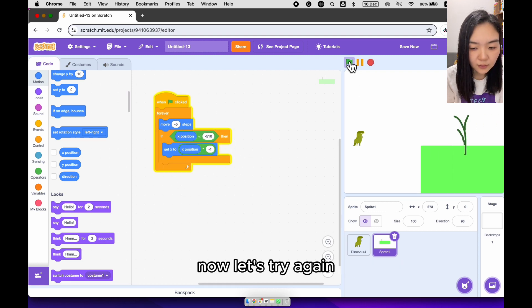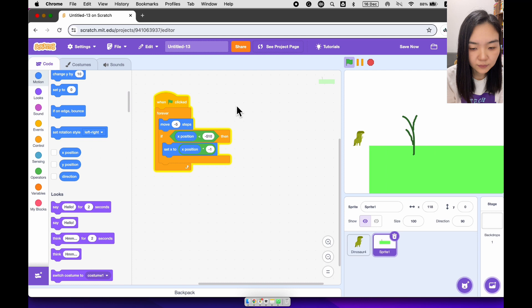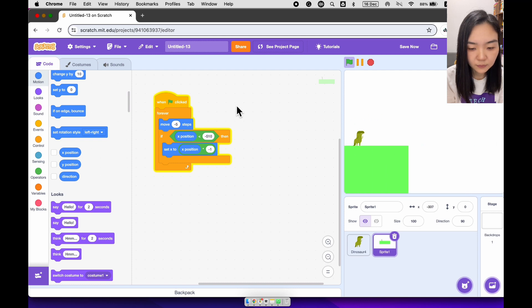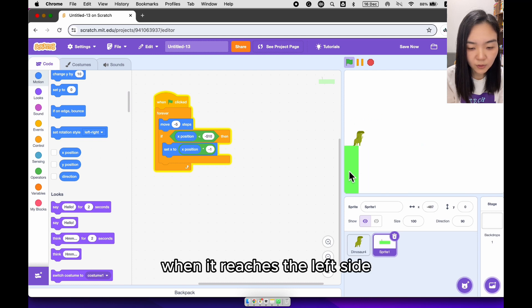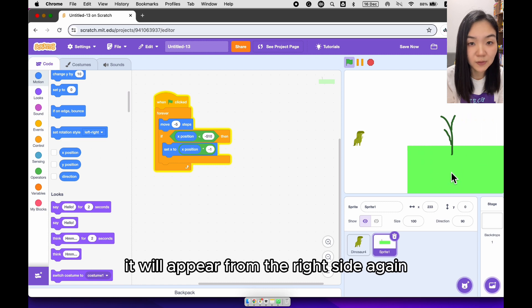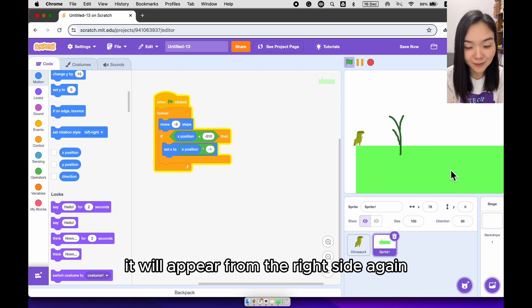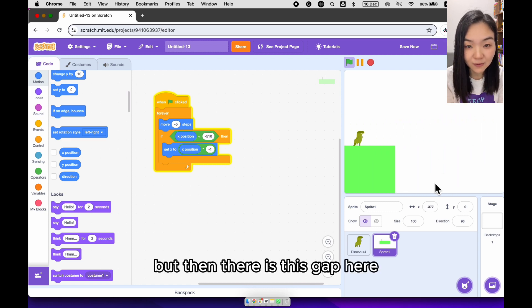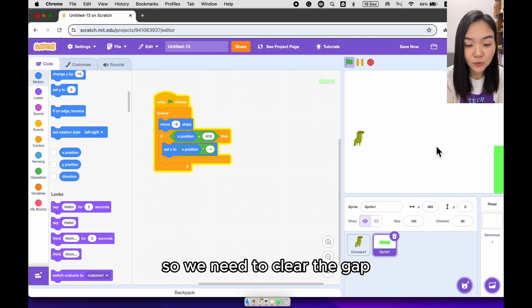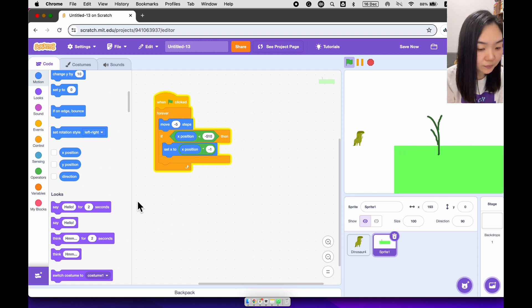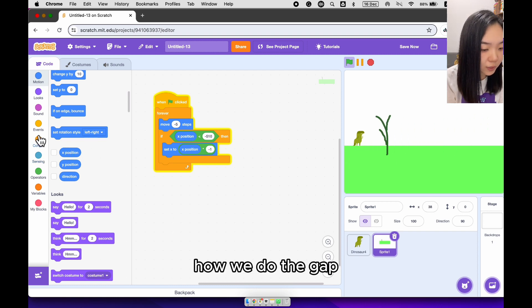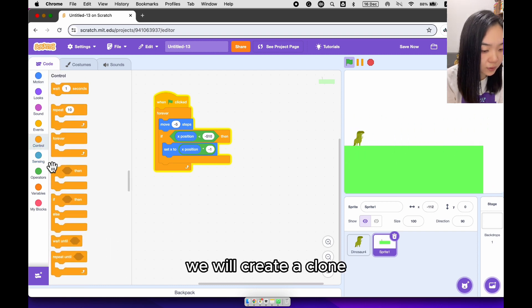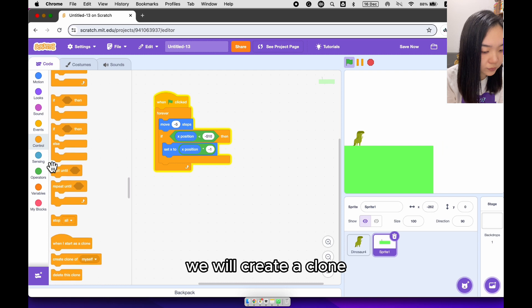Now let's try again. When it reaches the left side, it will appear from the right side again. But then, there is this gap here, so we need to clear the gap. How we do the gap? We will create a clone.